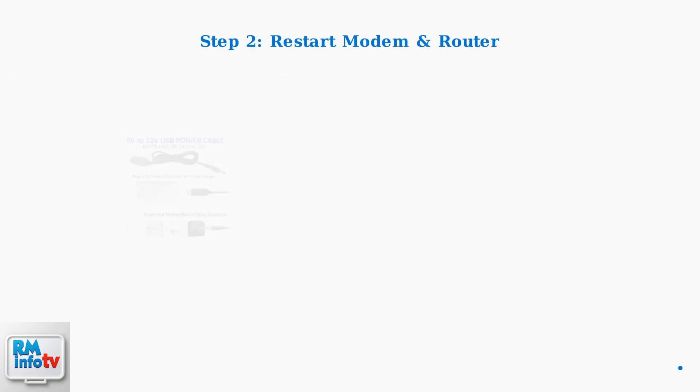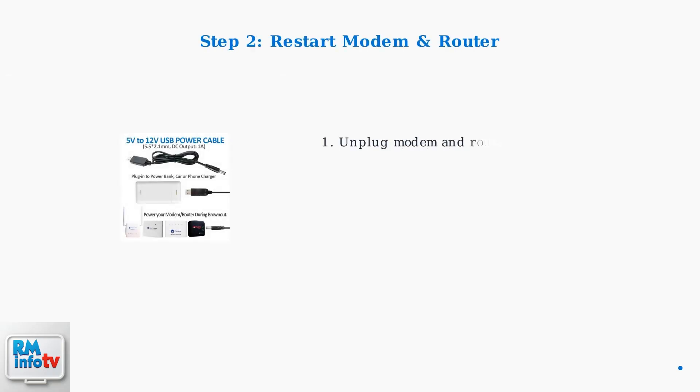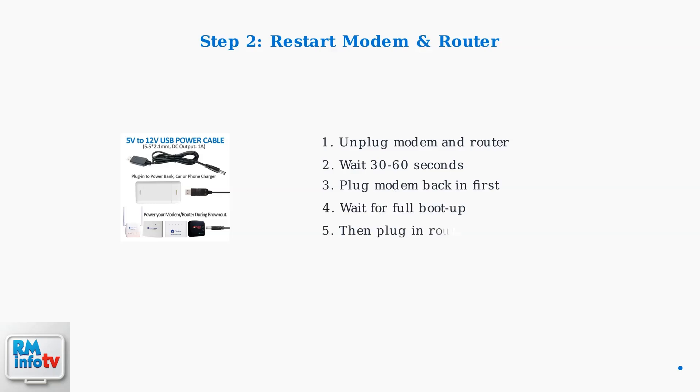Next, restart your modem and router in the correct sequence. Unplug both devices, wait 30 to 60 seconds, then plug the modem back in first. Wait for it to fully boot up before plugging in the router.